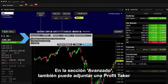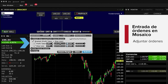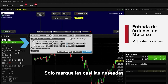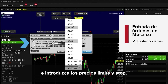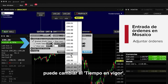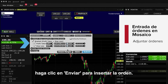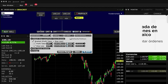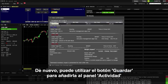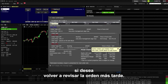In the Advanced section, you can also attach a profit taker or a stop loss to an order, or both to create a bracket order. Just check the desired boxes and enter limit and stop prices. If necessary, you can change the time in force. When each input is added, click Submit to enter the order. Once again, you can use the Save button to add it to the Activity panel should you wish to return to the order later.